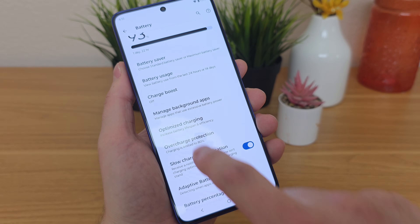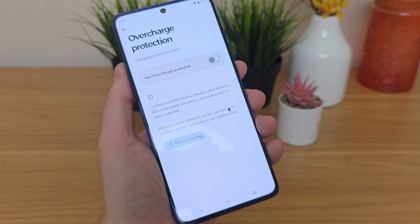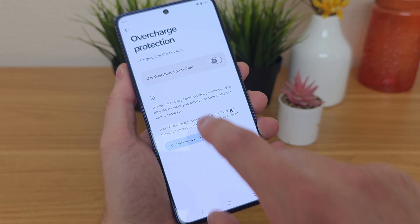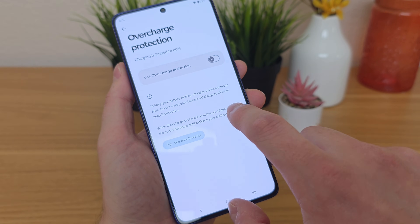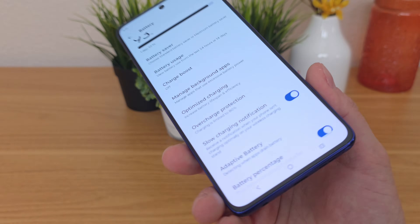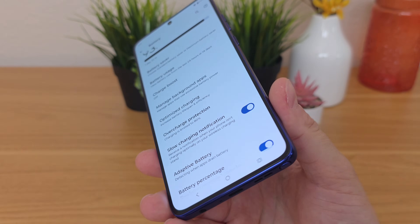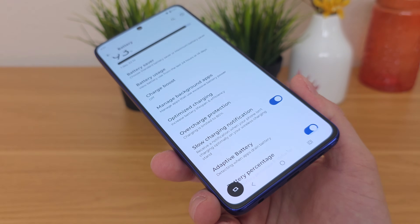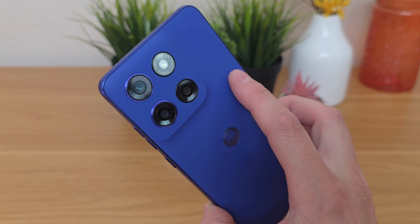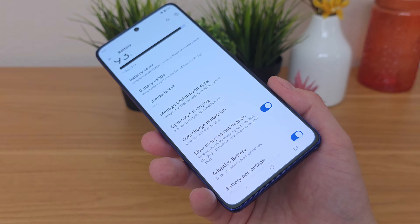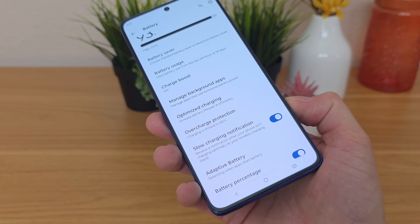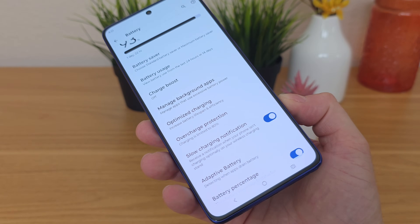There's also Overcharge Protection. To keep your battery healthy, charging is limited to 80%, and then once a week your battery will charge to 100% to keep it calibrated. Keep in mind that this device has fast charging and a very large battery, so you'll be getting very good battery life. You may want to preserve the battery by enabling that feature, because even with 80% charge it'll easily get you through an entire day.